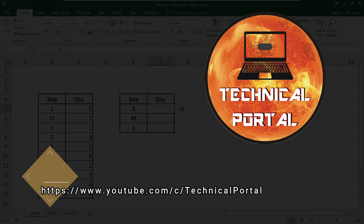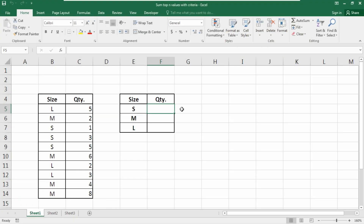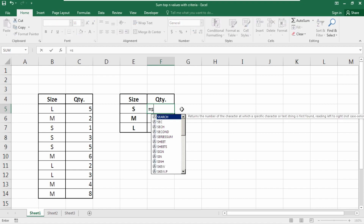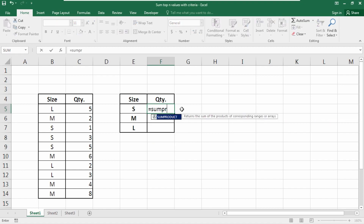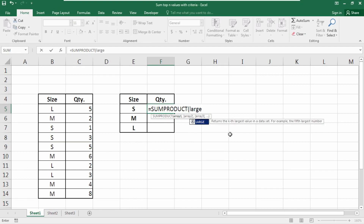To do this, we use the SUMPRODUCT function — type the equals sign then SUMPRODUCT. For array 1, we need to use the LARGE function. You can also use the SMALL function here if you want the top smallest values to be summed.